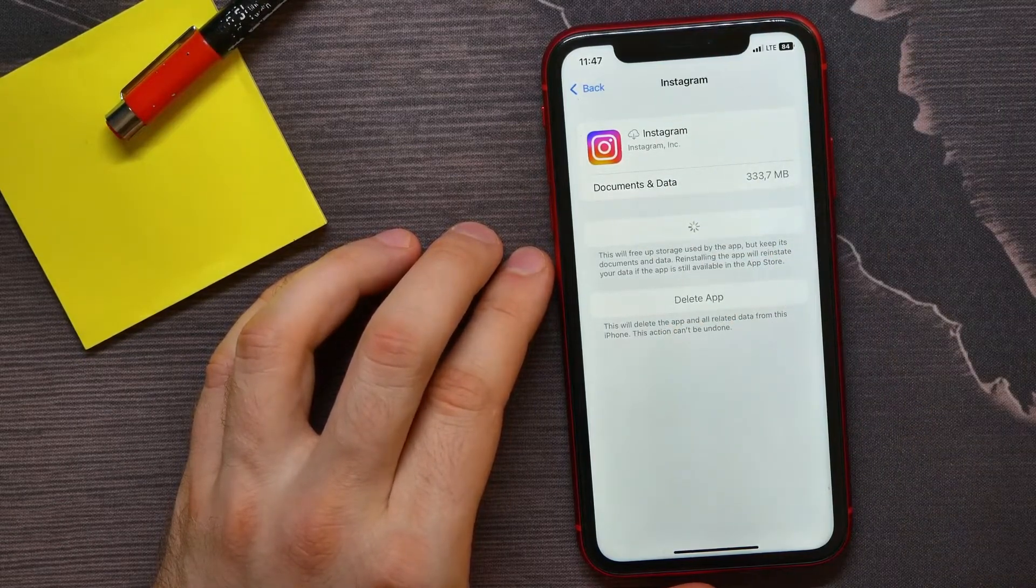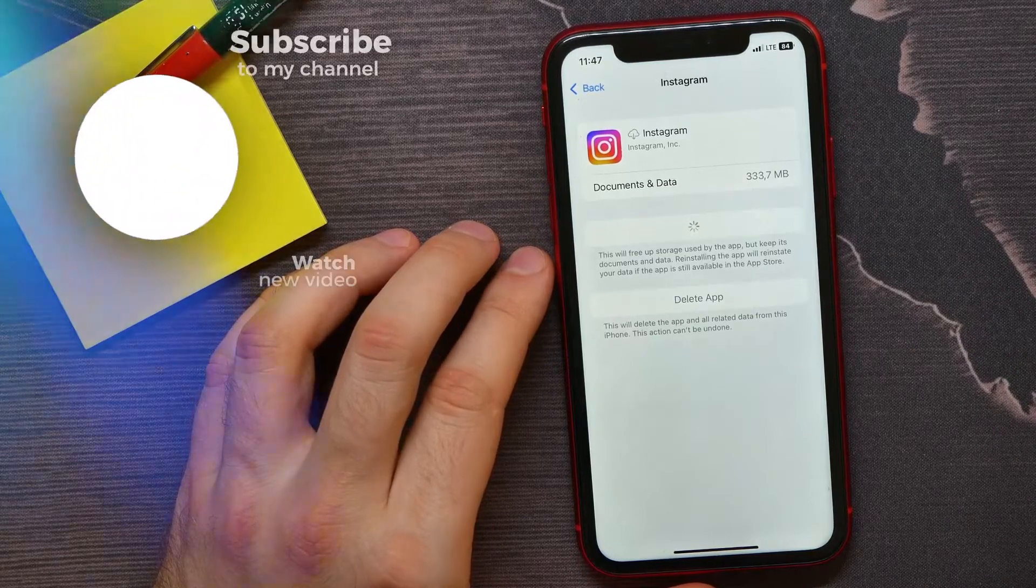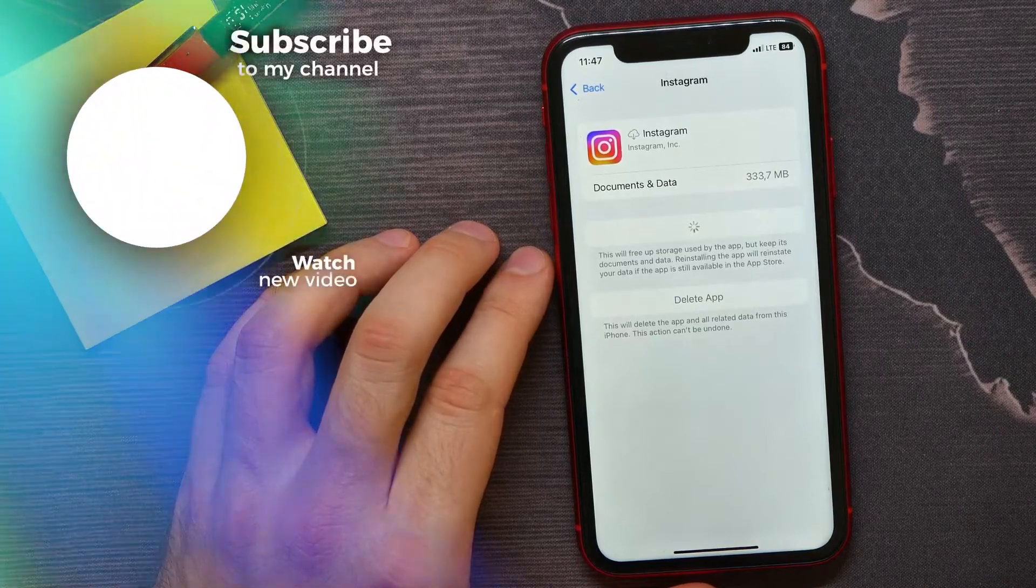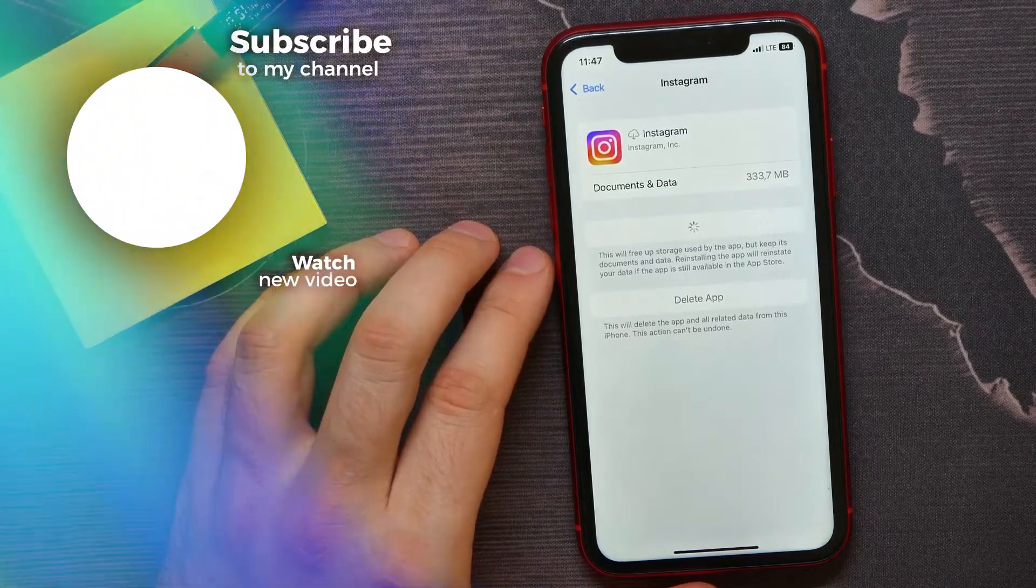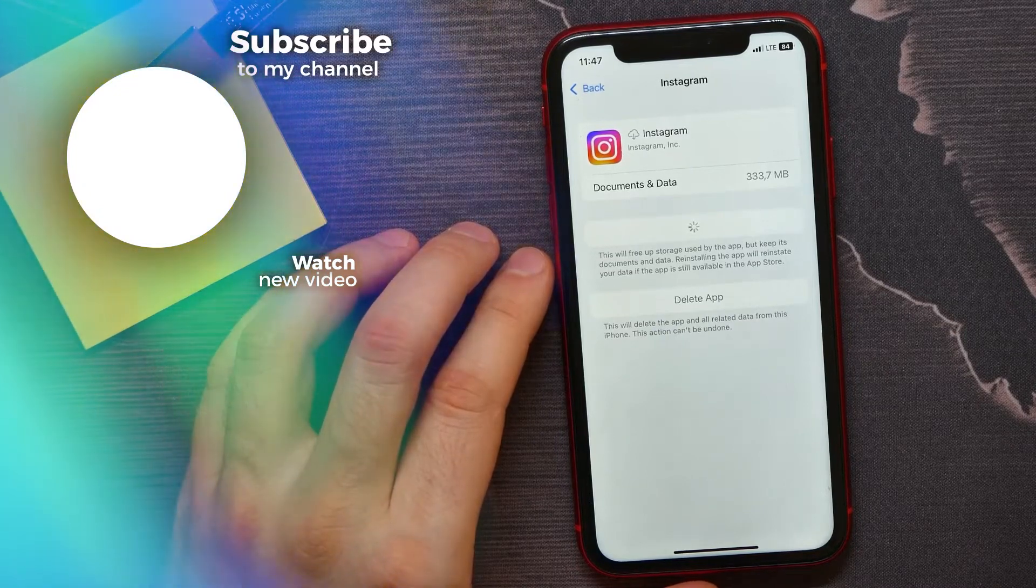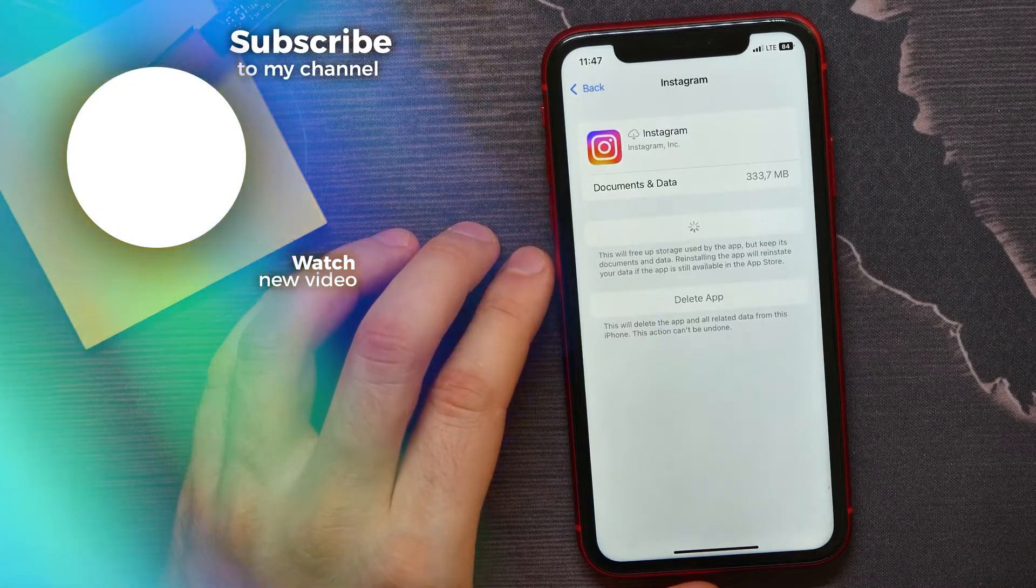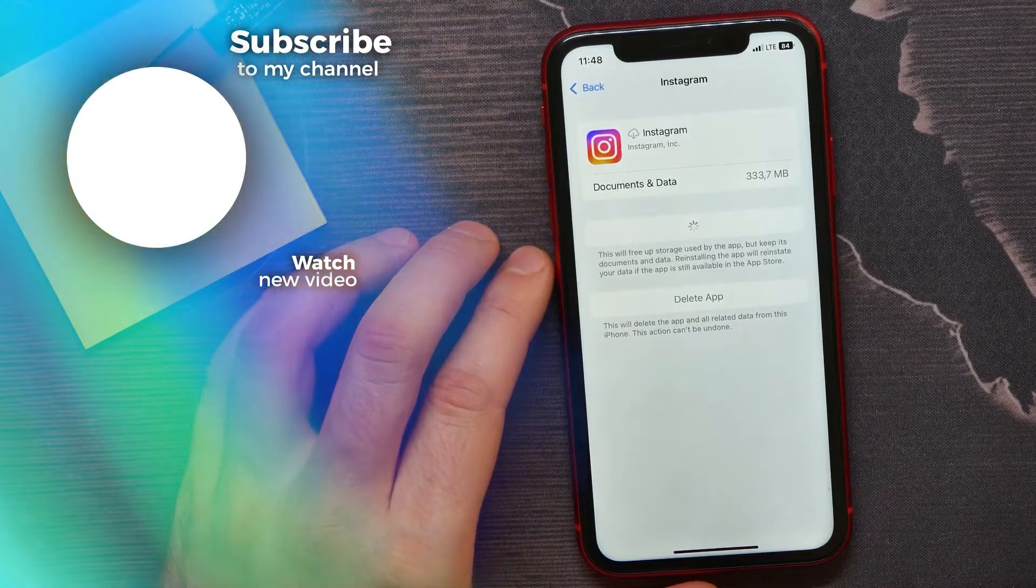That's it. If this video helped you out, don't forget to like and subscribe.